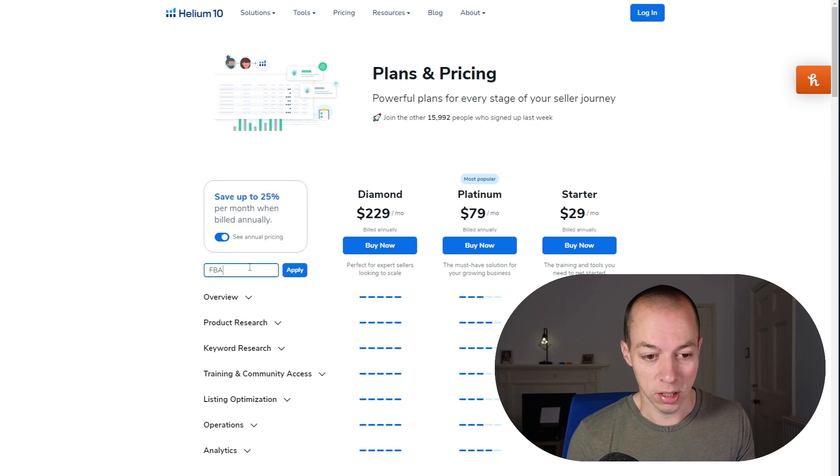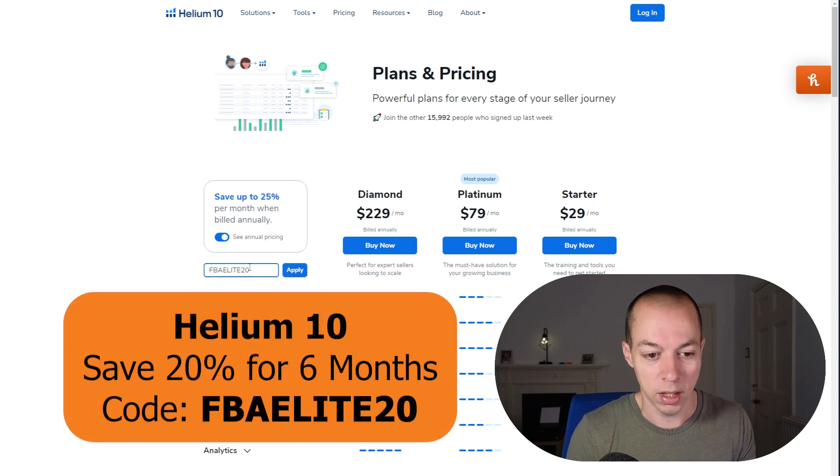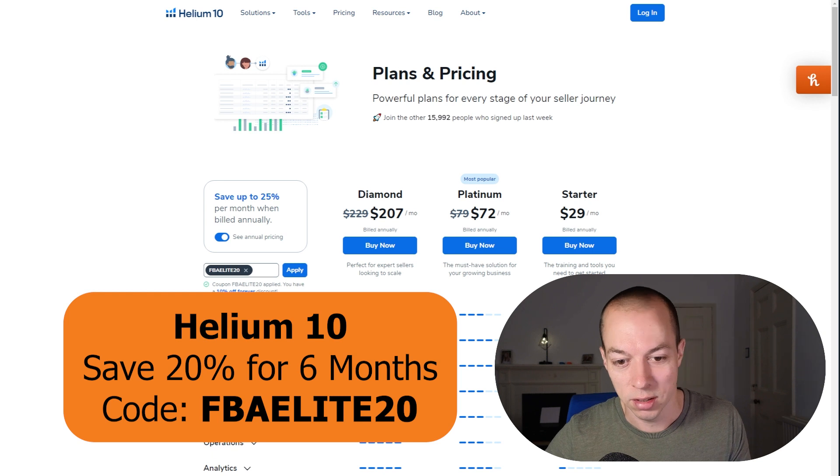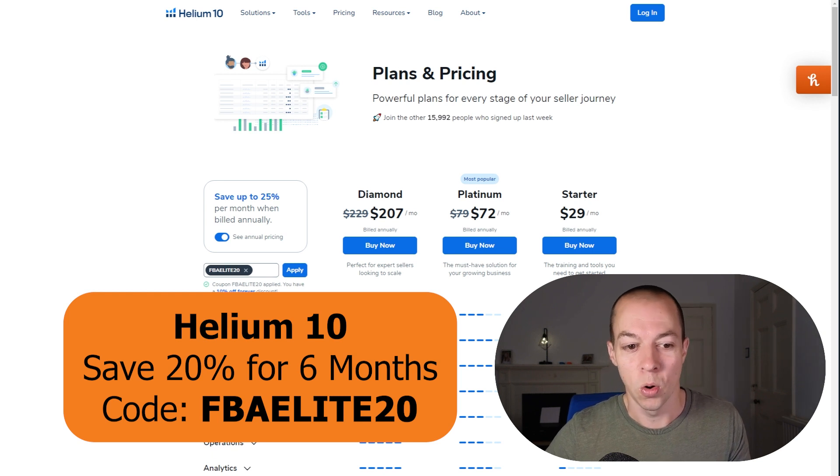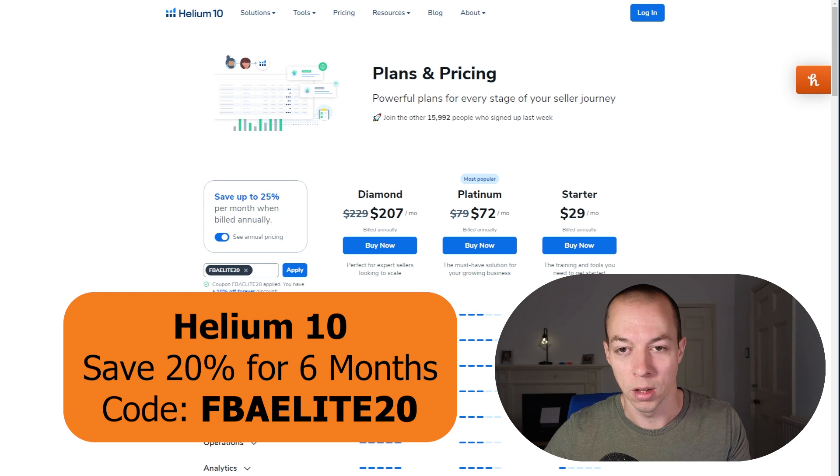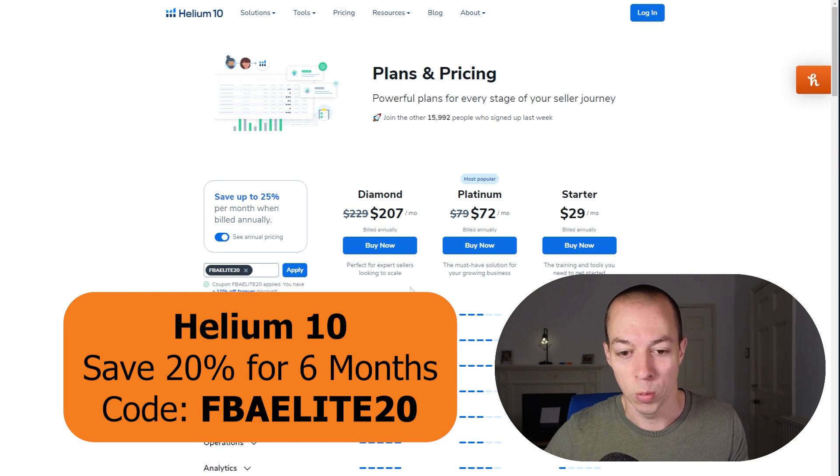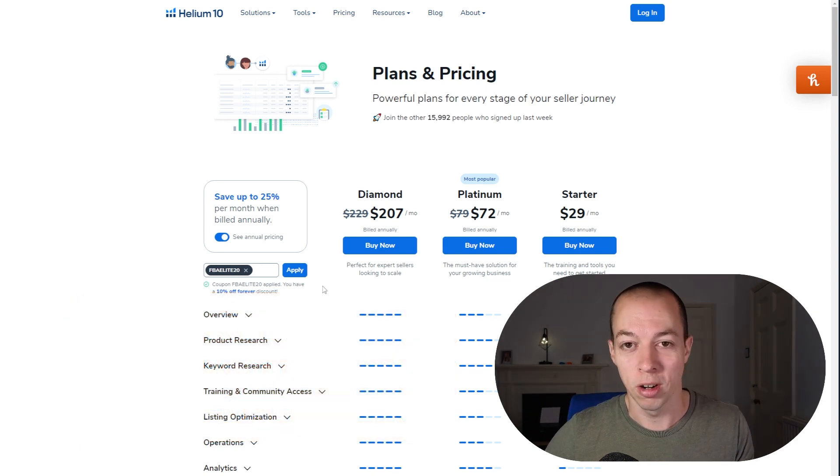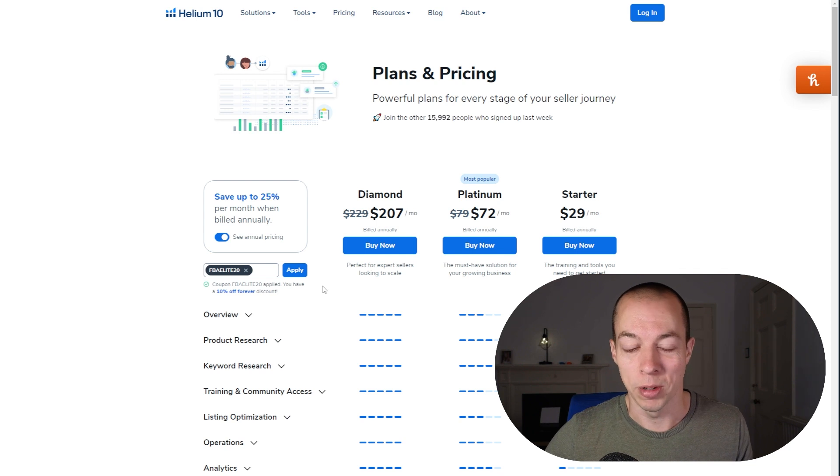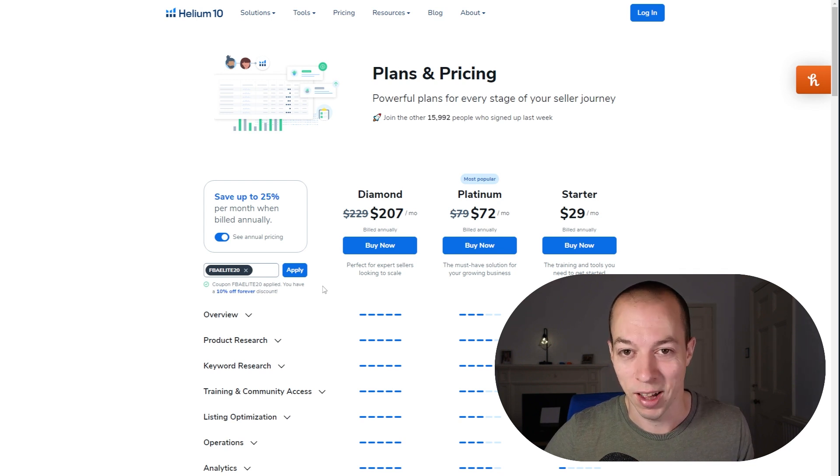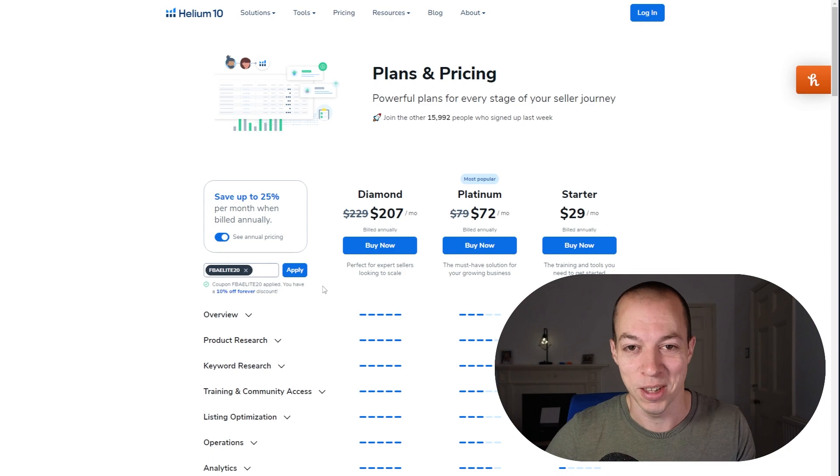If you do want to use this, use discount code FBAELITE20. That will save you 20% off for the first six months or it will save you 25% off for the entire year. So make sure you use that discount code. I will pop it in the pinned top comment as well. Now if you're struggling with actually finding a product to sell on Amazon, I'm going to pop up a video now which explains why you probably suck at Amazon product research and I'll see you guys over there.